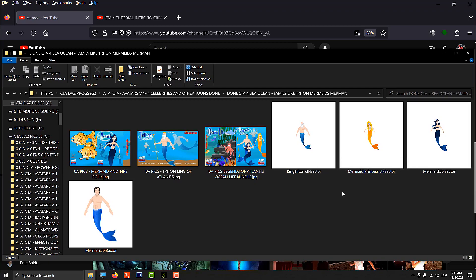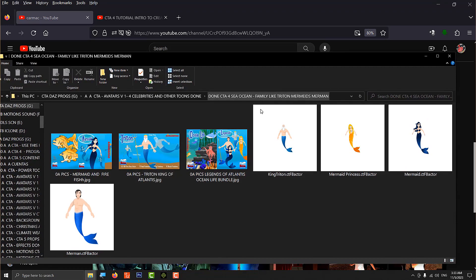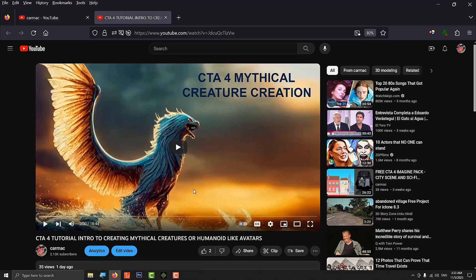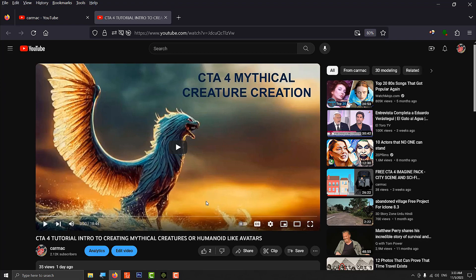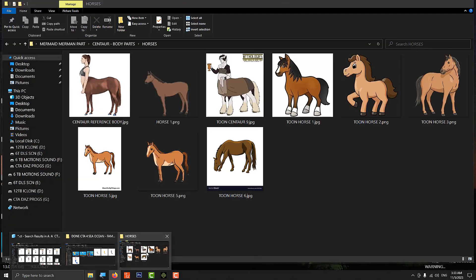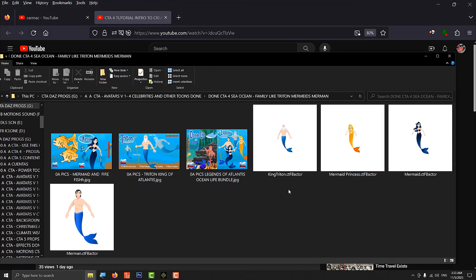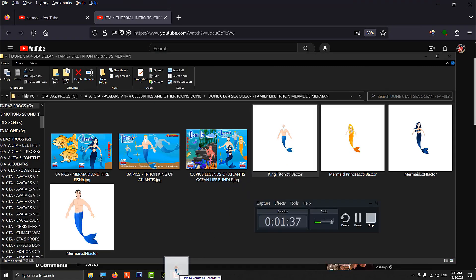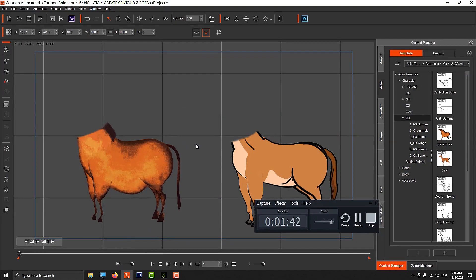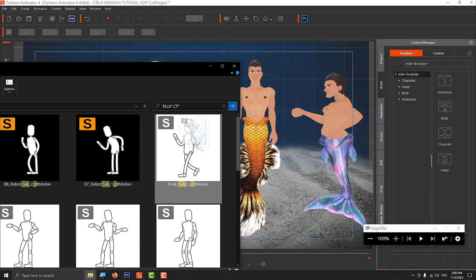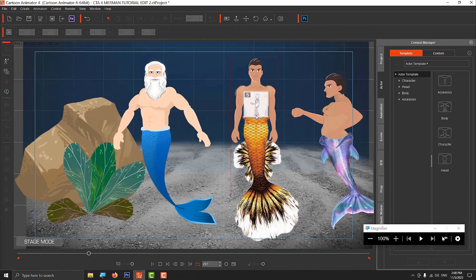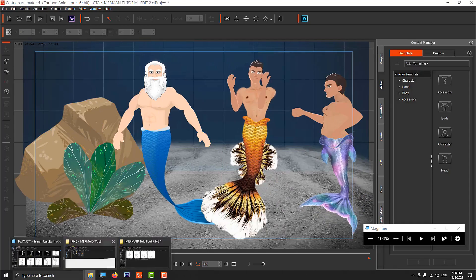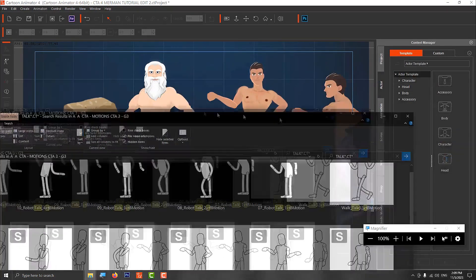This is Triton, and then you have the mermaids - two mermaids and one mermaid. Now, as I showed in the other video on how to create mythical creatures, you'll notice that this is a one-piece avatar, meaning it has one bone structure for the human part and the tail of the mermaid. That's a disadvantage because when that happens, the only thing you can do is animate the avatar frame by frame. You can't use any CTA motion packages to animate it.